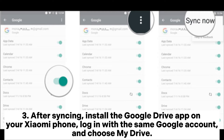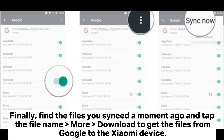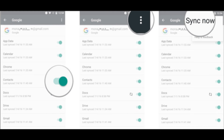After syncing, install the Google Drive app on your Xiaomi phone, log in with the same Google account, and choose My Drive. Finally, find the files you synced and tap the file name > More > Download to get the files from Google onto the Xiaomi device.